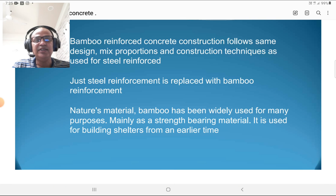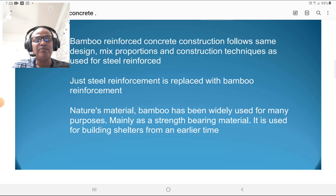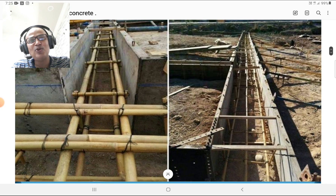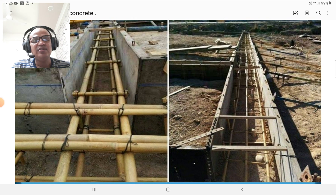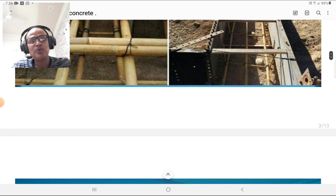What is bamboo reinforced concrete? In bamboo reinforced concrete, the steel is replaced by bamboo. The steel reinforcement is replaced with bamboo reinforcement. Bamboo is a nature's material that has been widely used for many purposes, mainly as a strength-bearing material. It has been used for building shelters from ancient times. Please look at this figure — all the beams use bamboo as reinforcement instead of steel, and the design procedure is the same as that of steel.